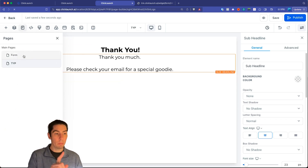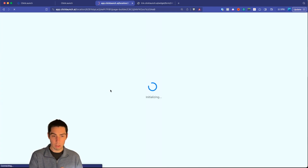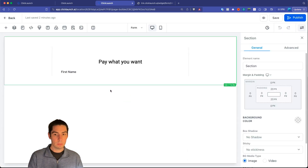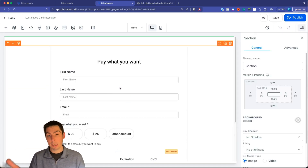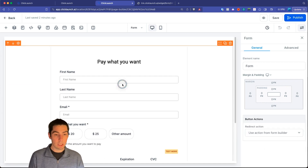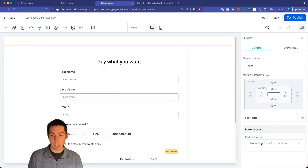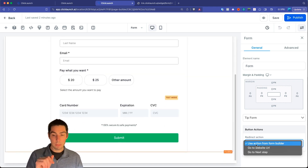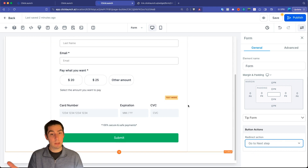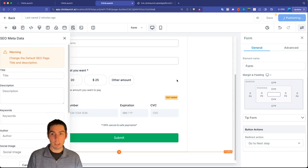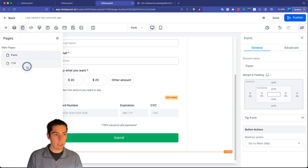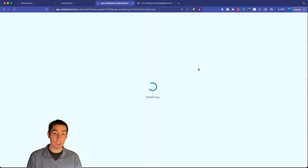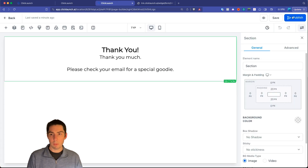One important thing — go back to the form and make sure it redirects to the thank you page on submission. Click on the form, go down to 'Button Action,' and from the dropdown change it from the default to 'Go to Next Step.' That will take them to the thank you page we just created. Go ahead and publish, then go back to the thank you page and publish that as well.